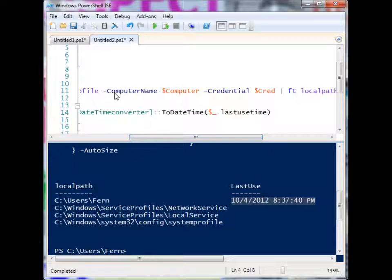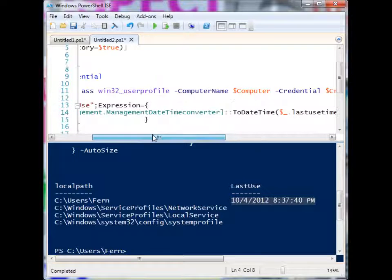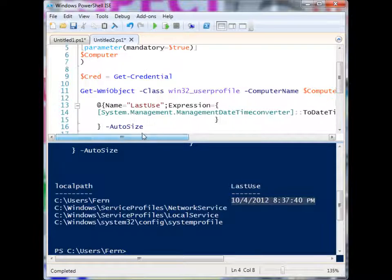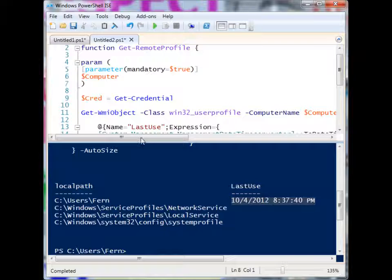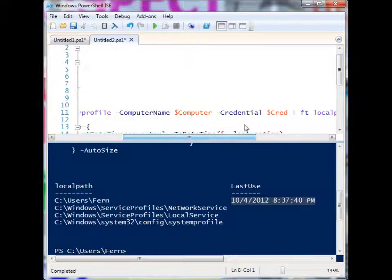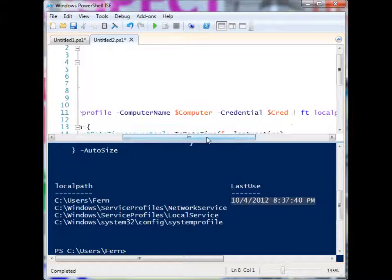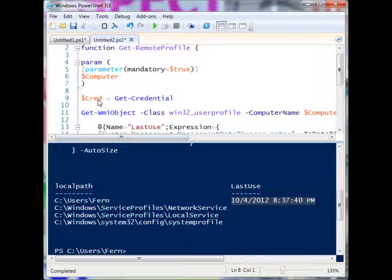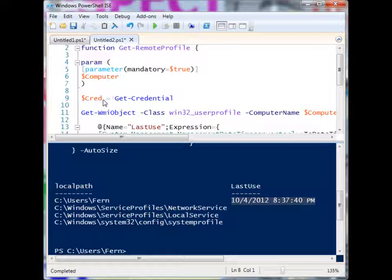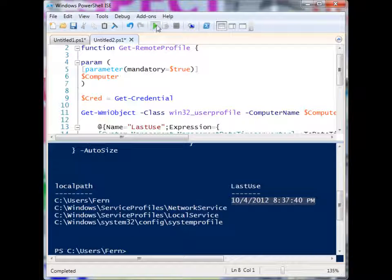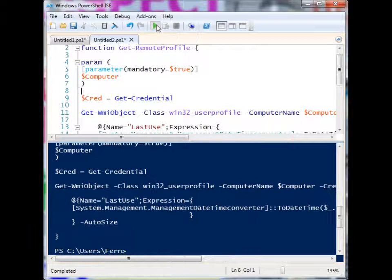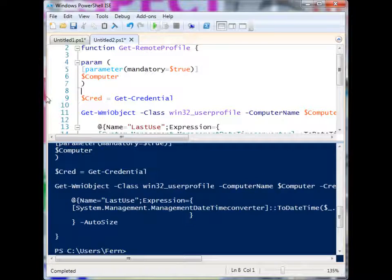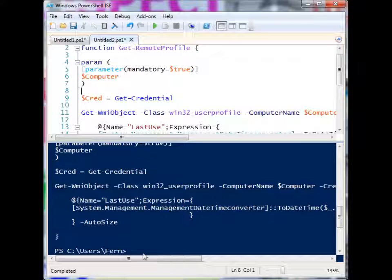We have the computer name, which is a variable in my function up here. And then we have the credentials. And I just have it asked for the credentials. Once you run the function. So I have a virtual machine running, I'm going to go ahead and run the function. And let's see how it operates.